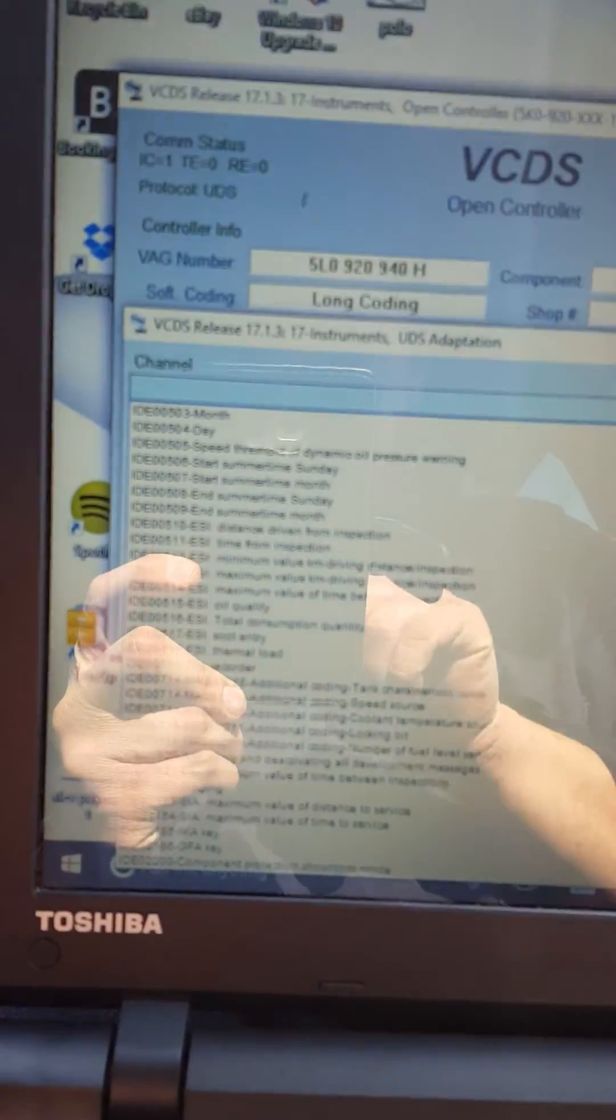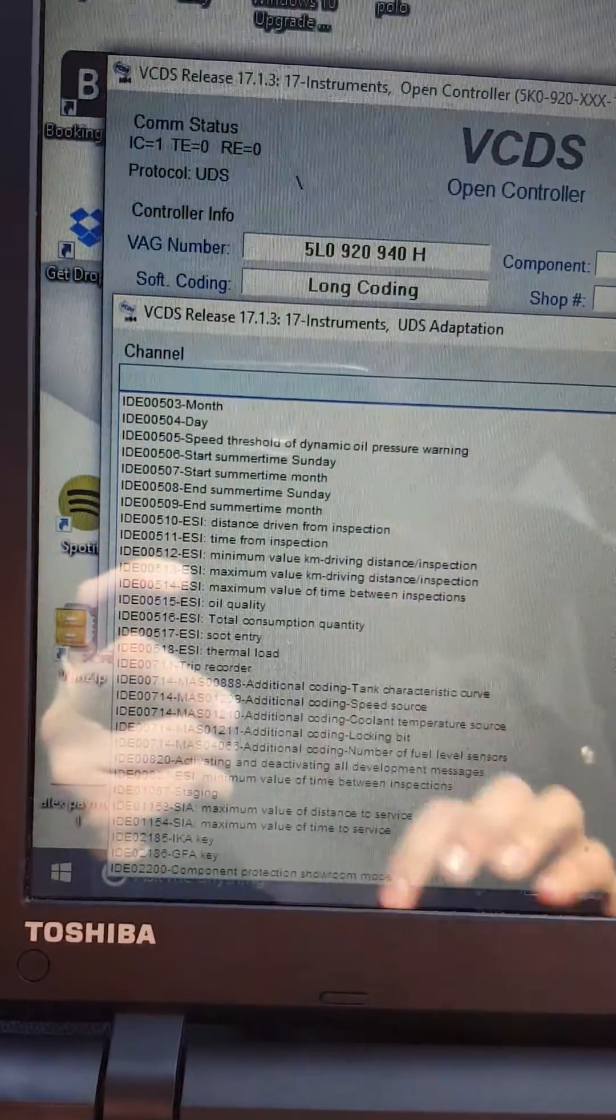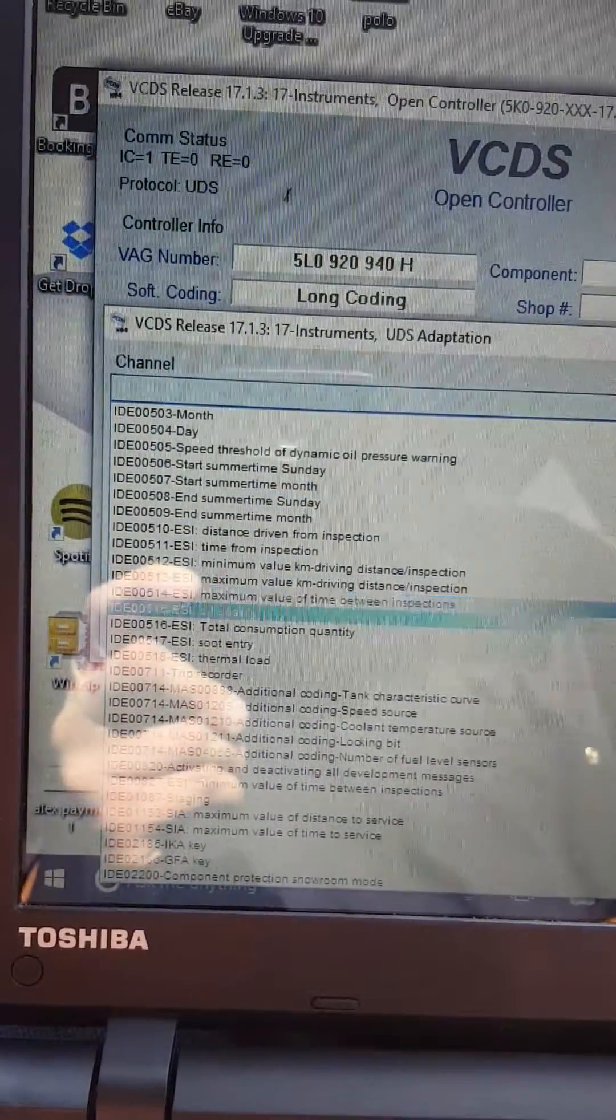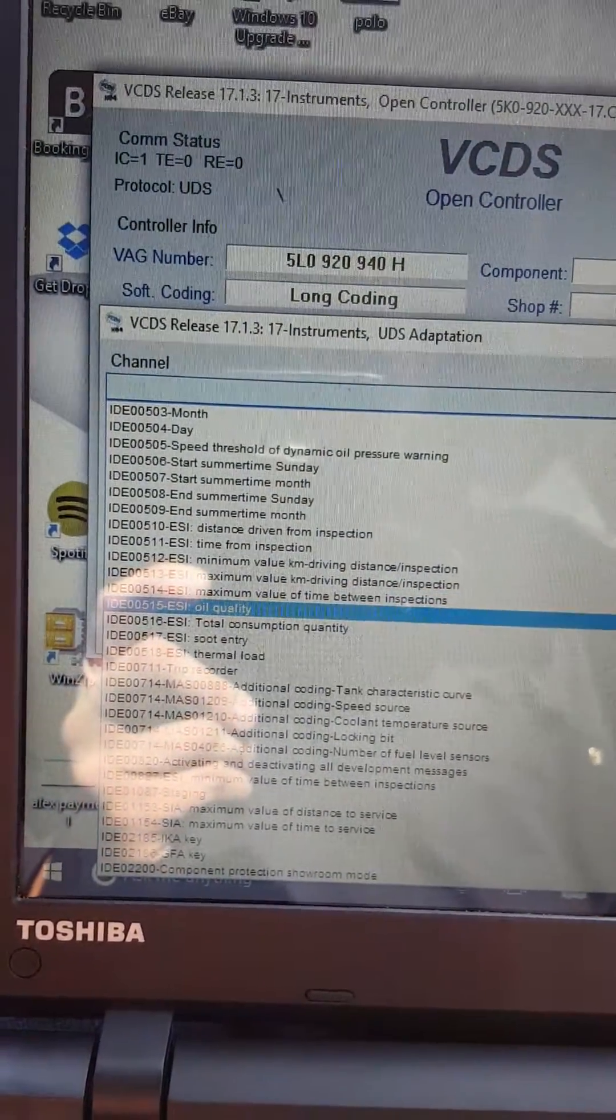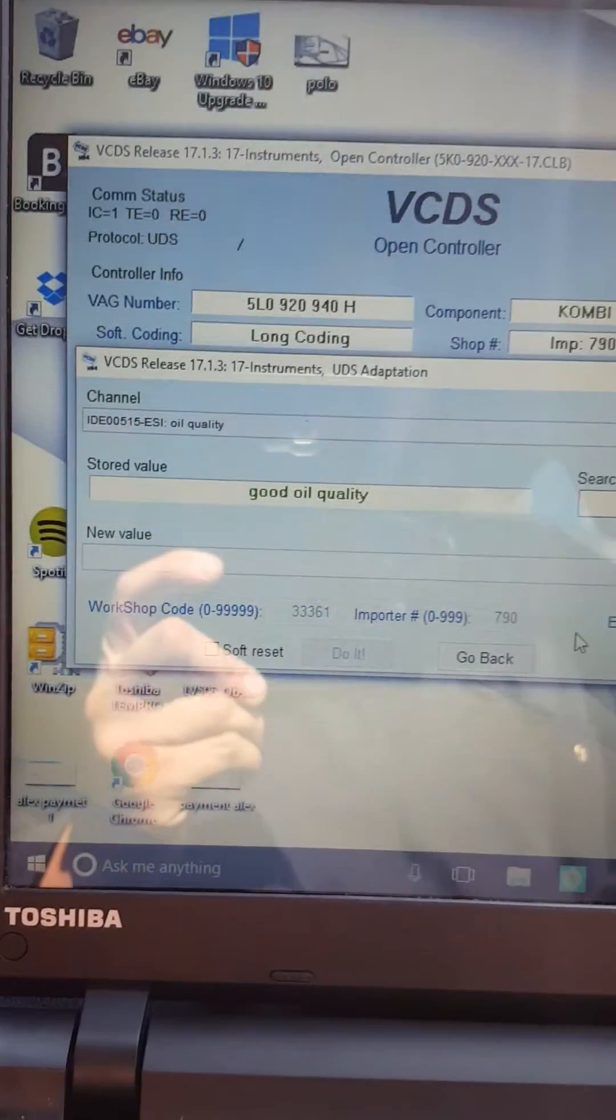There's a lot of stuff but all you need is scroll down until you find ESI oil quality. Sorry about this quality of the video guys, there you go, oil quality, just select that one.